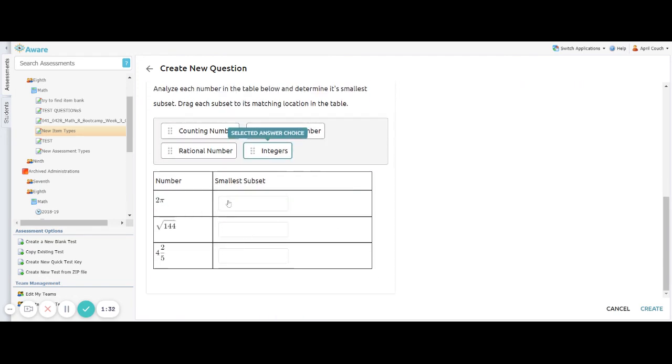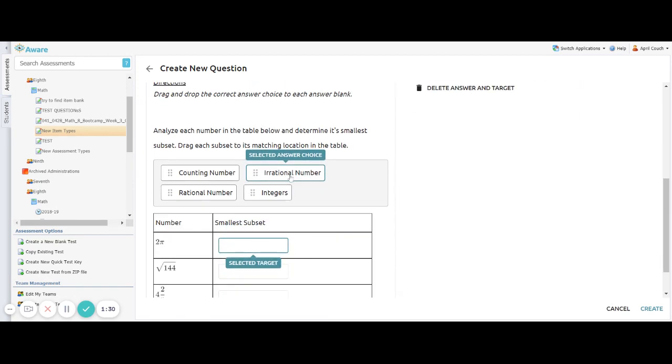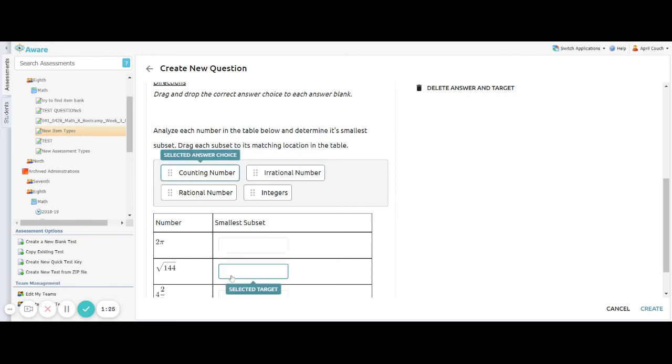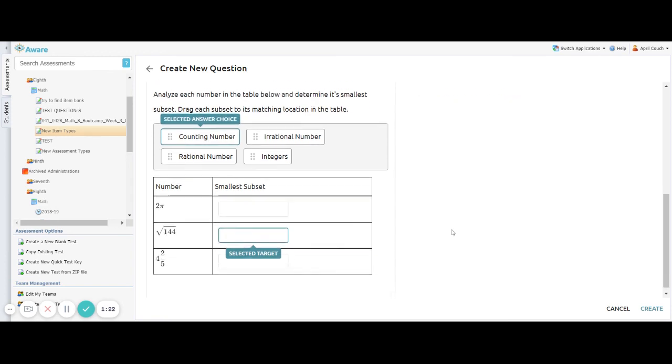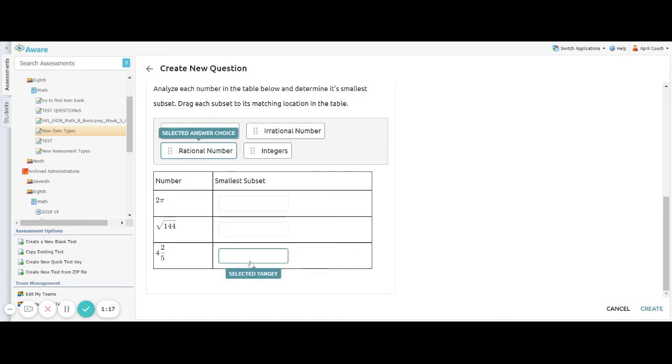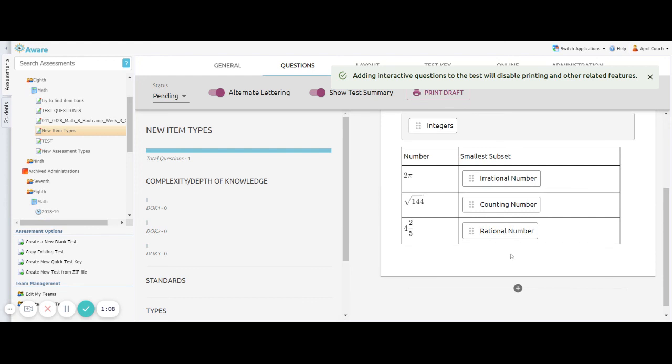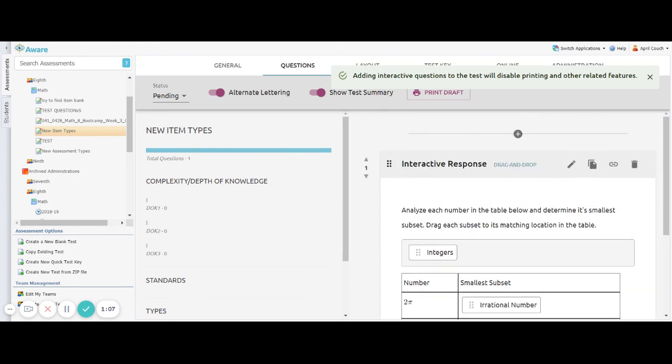So once you have all your correct answers set, I can make sure this answer goes to irrational. That's correct. The square root of 144 should go to counting. And it does because it says it right here. And then the last one, four and two fifths, that should go to our rational numbers. And I can click here at that selected target and see that there. Then I will just hit create. And that interactive question has now been added to my test.